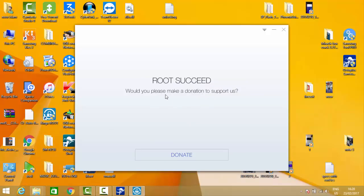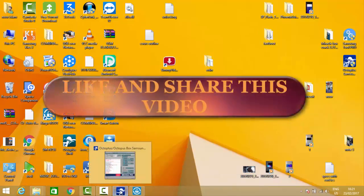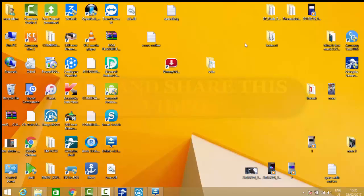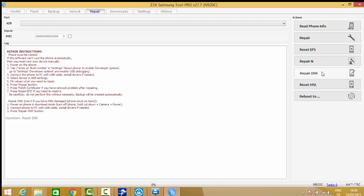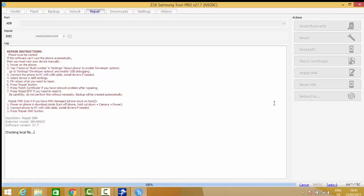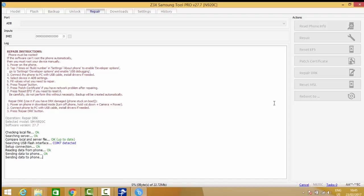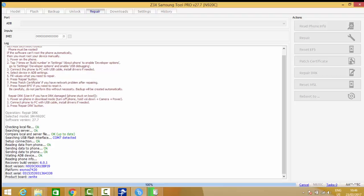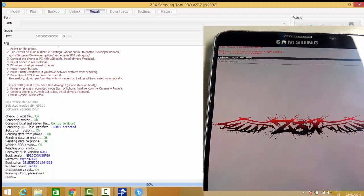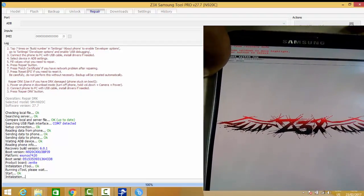Now we try to repair DRK. Open Z3X and select Repair DRK. The phone is searching for ADB.